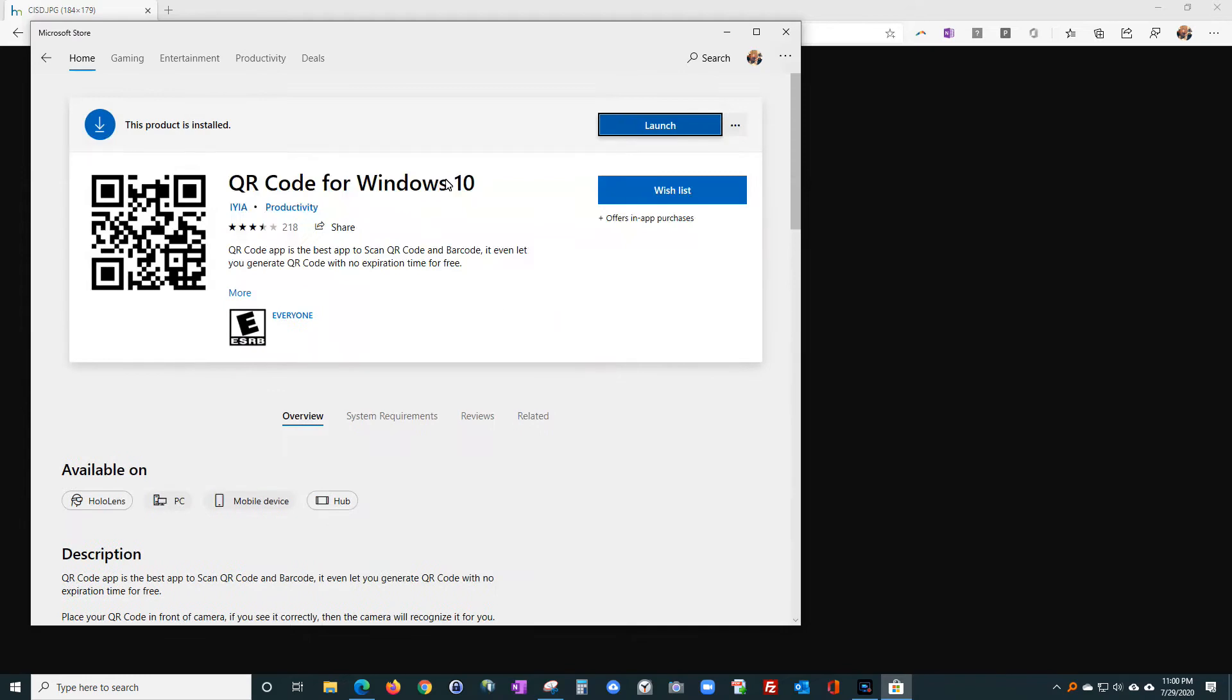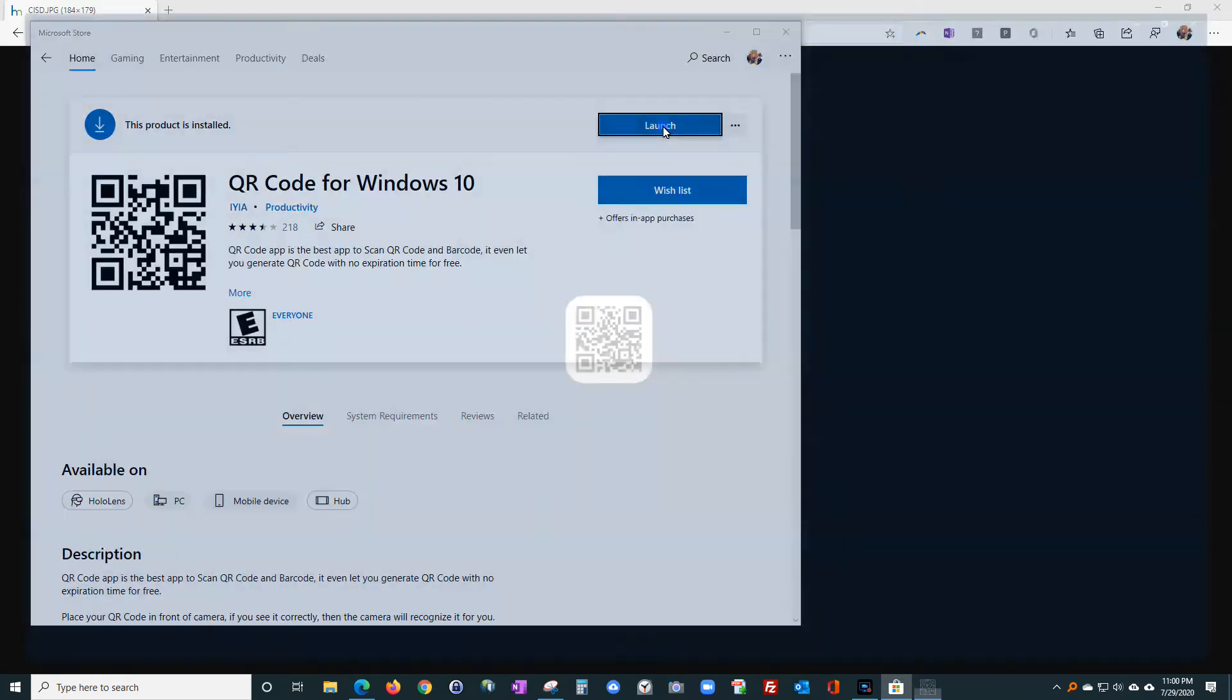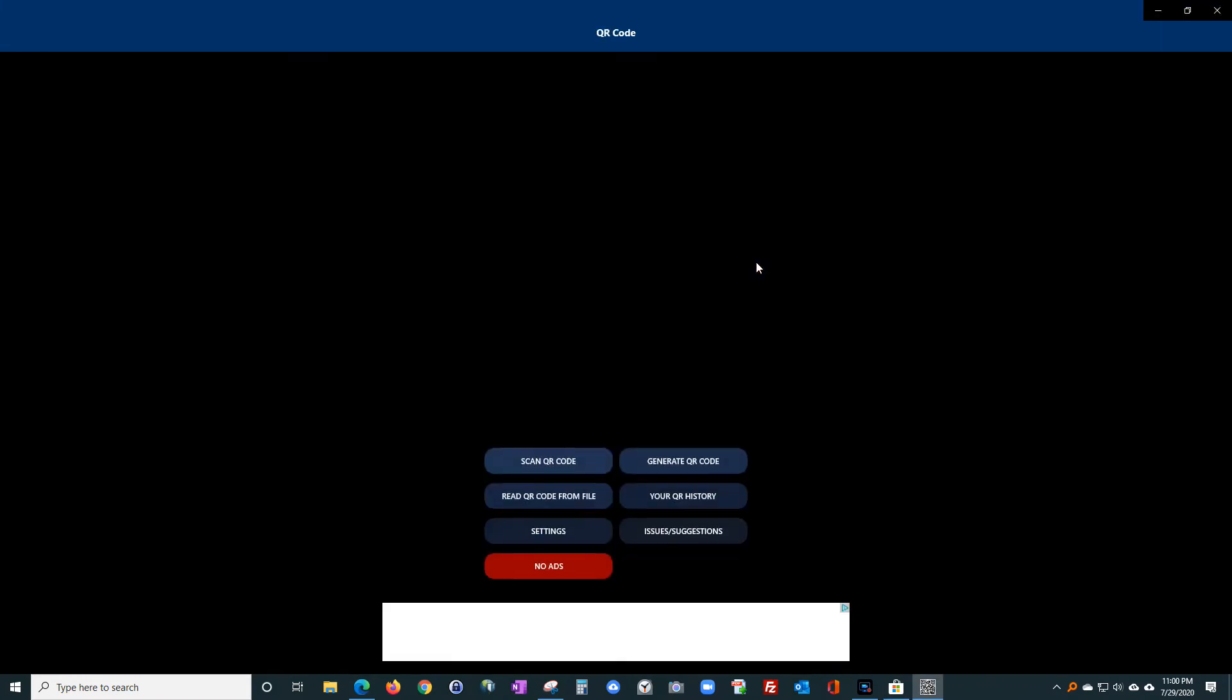You can install that. Mine's already installed, so I'm just going to click 'launch'. Go ahead and launch that.